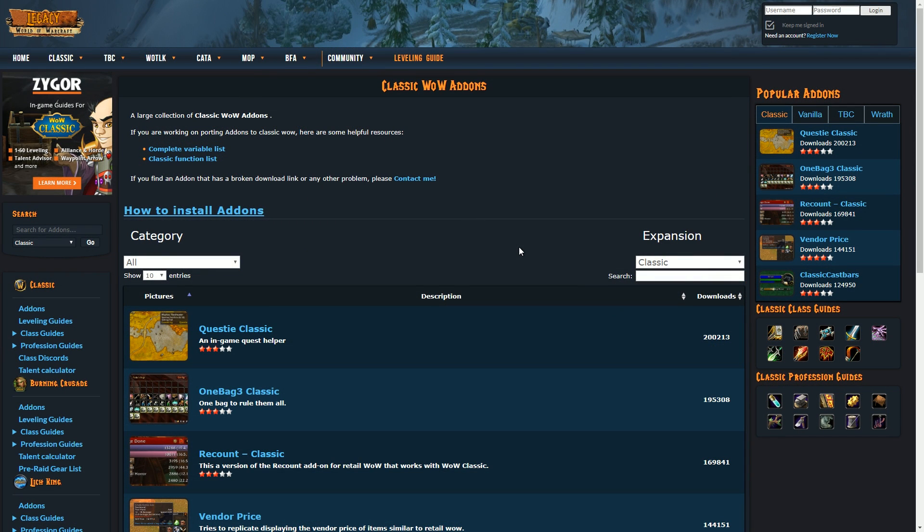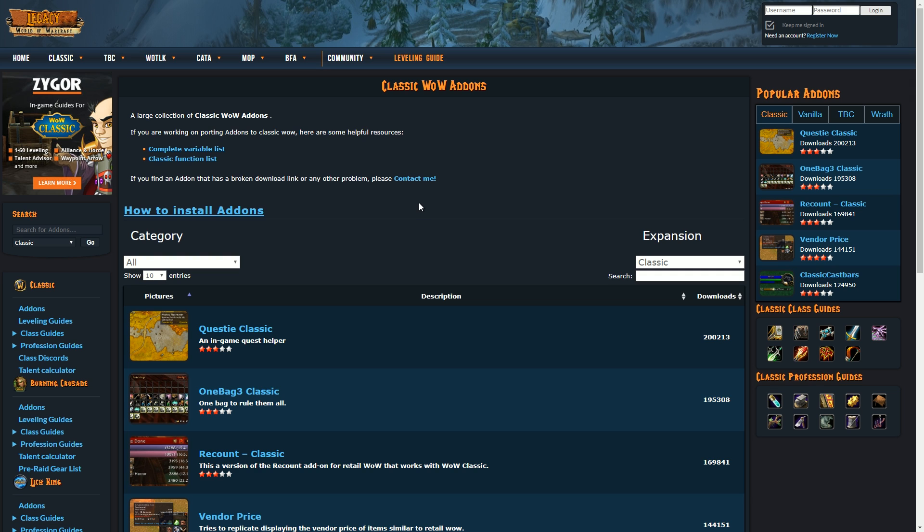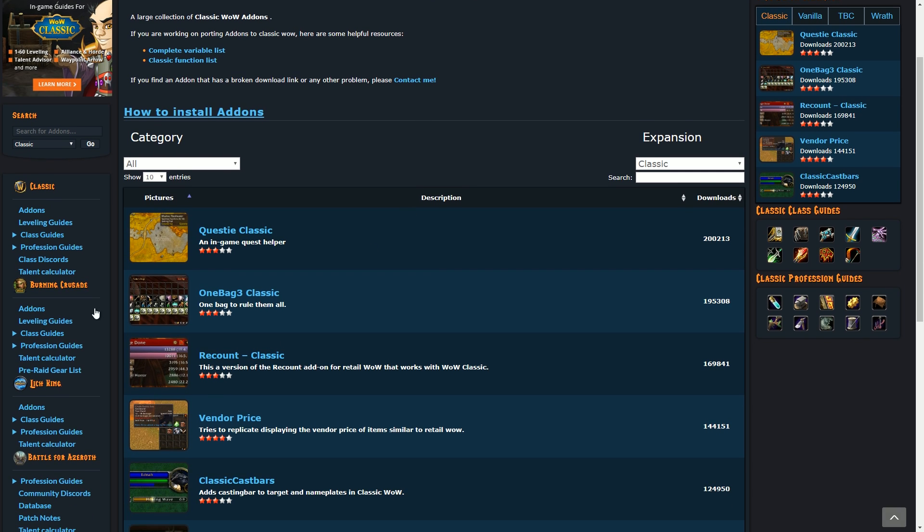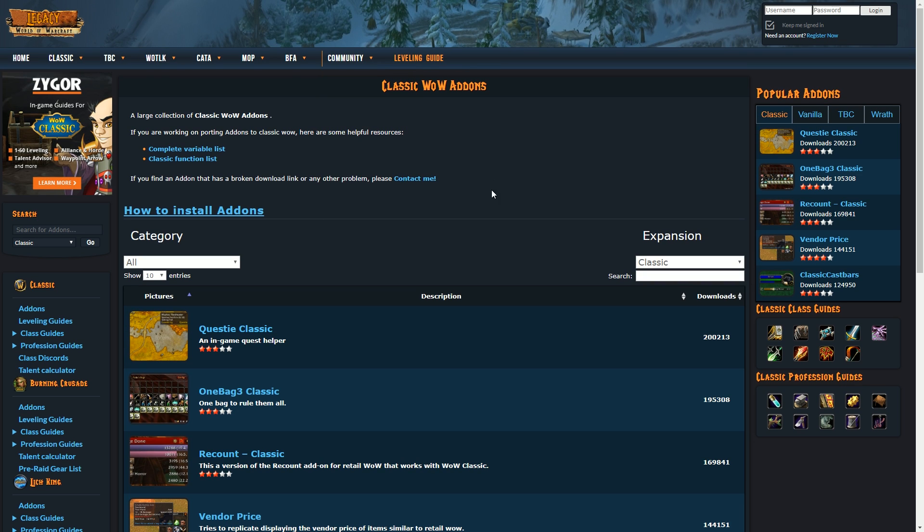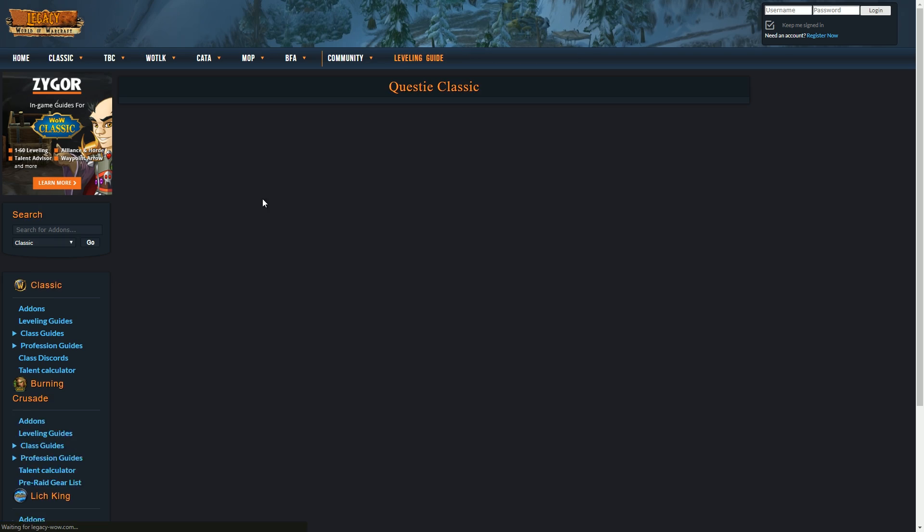This is the final website I'm going to show you. Not to say there aren't any other websites—I'm not actually aware of any others, but if you do know any, let me know in the comment section below. This is Legacy WoW, a well-known private server and vanilla, Burning Crusade, Wrath of the Lich King add-ons website which is now featuring Classic WoW add-ons, which is really good.